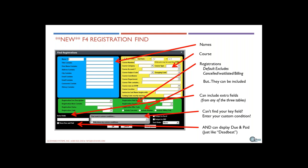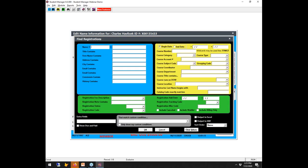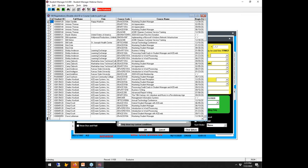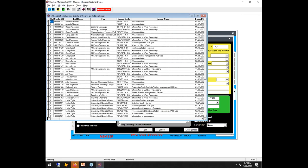Just like Deadbeat, you can show the due and paid amount on those registrations. In live mode: someone wants to know how many registrations we had this last week. Instead of running a Deadbeat report, press F4, put in your add date range, and it'll generate a list of all matching registrations.